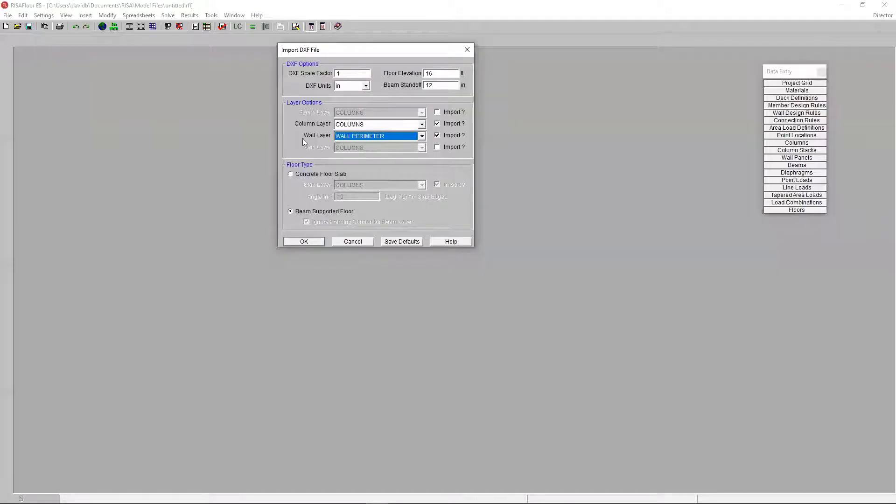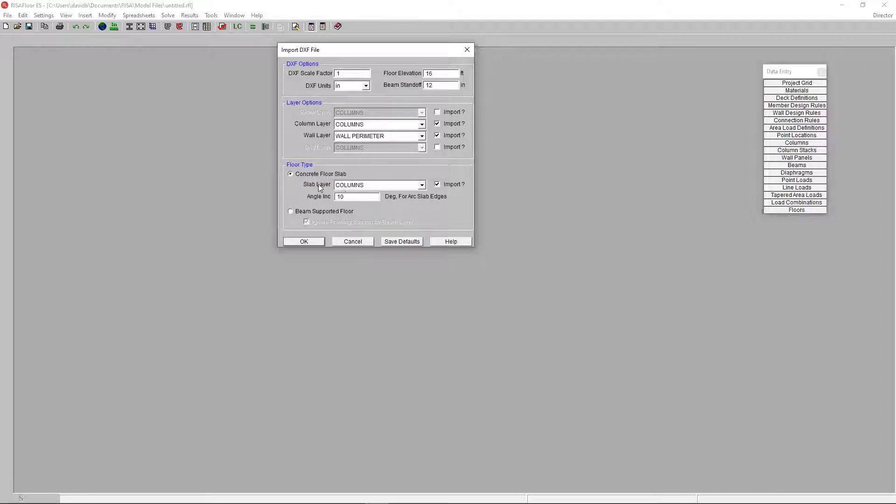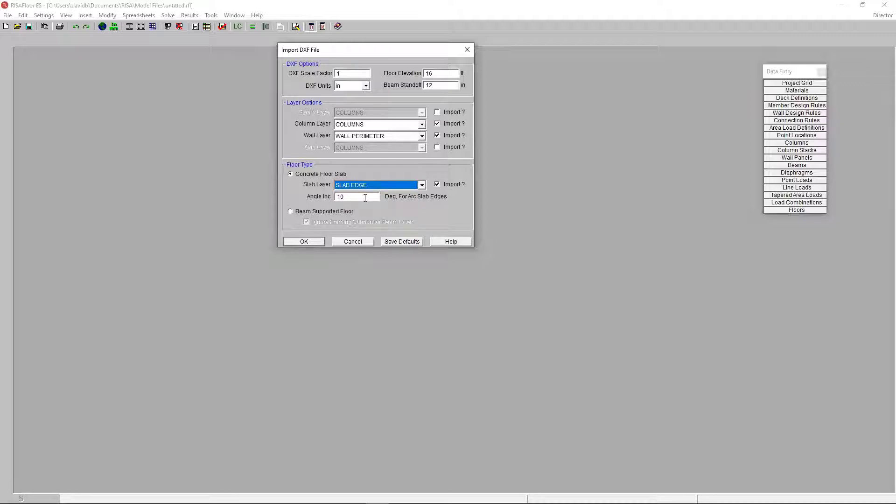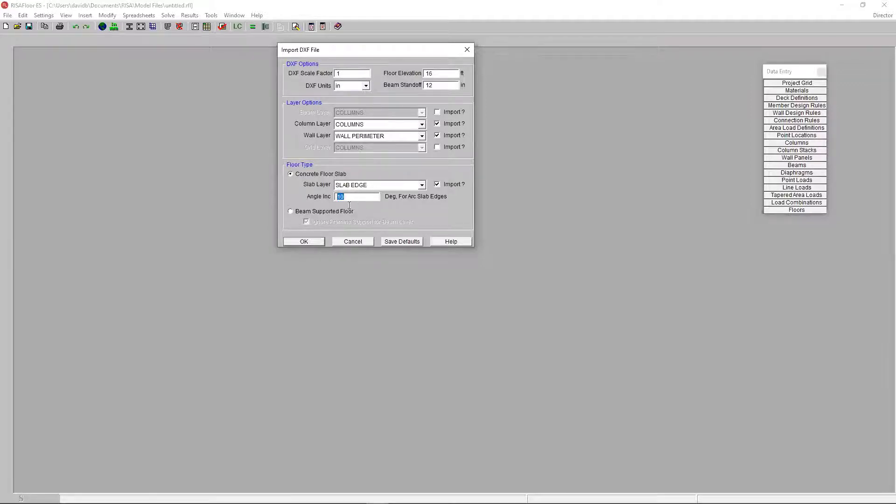So, for my wall perimeter, I'm going to select that. And for my concrete floor slab, for the slab layer, I'm going to select that slab edge perimeter. Let's say I was to use an arc for my slab edge. I can dictate how many straight line segments that's going to be imported into the program using this function right here. But I'm not going to worry about that right now. Just hit OK.